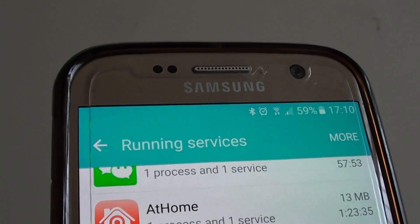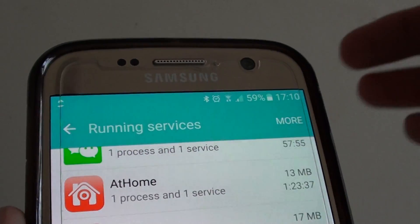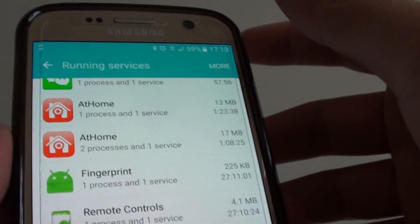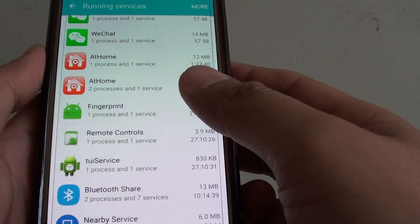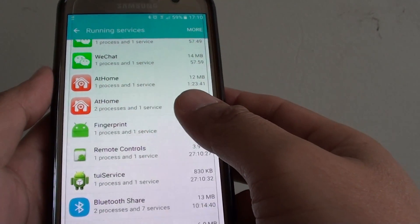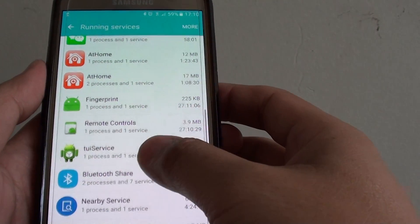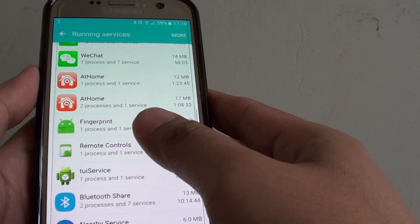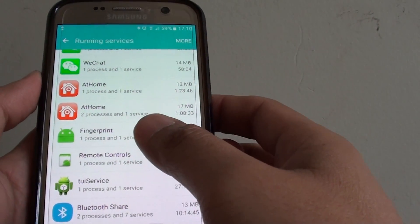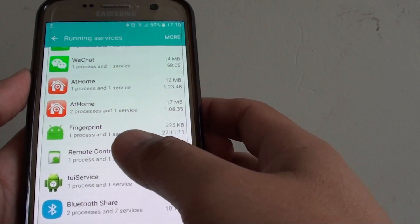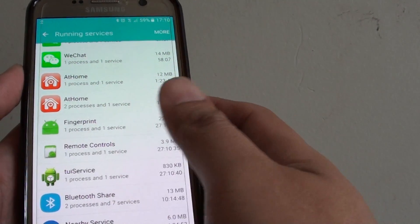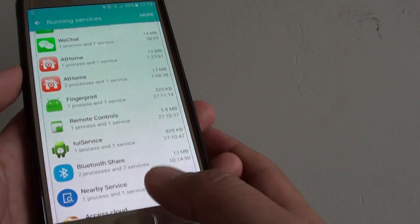How to view and stop running services on the Samsung Galaxy S7. If your phone is running slow because some apps running in the background are causing it to not perform well, you can go in and try to turn off the services you don't need.